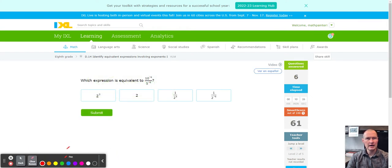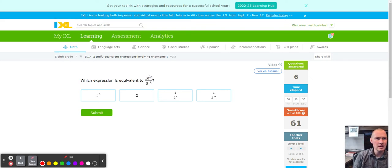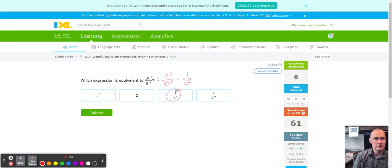Next up, same exponents that match, but because they're negative, I flip it to make them positive: five over ten to the positive sixth power. Five over ten simplifies to one over two, to the sixth power. I find that match right there. And again, 'which expression is equivalent' means we're picking one answer.